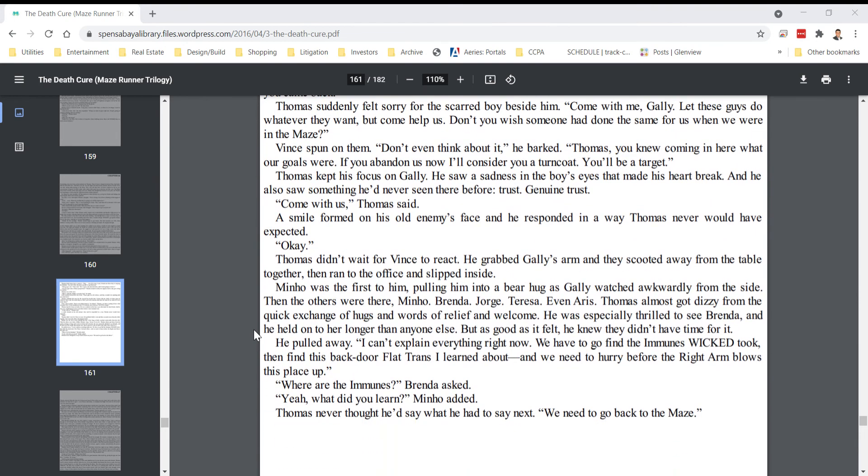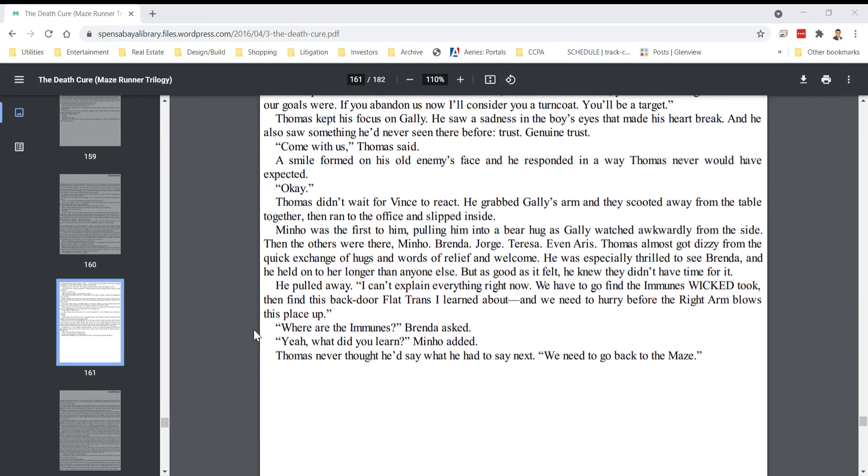Thomas kept his focus on Gally. He saw a sadness in the boy's eyes that made his heart break, and he also saw something he'd never seen before. Trust. Genuine trust. Come with us, Thomas said. A smile formed on his old enemy's face, and he responded in a way Thomas never would have expected. Okay.